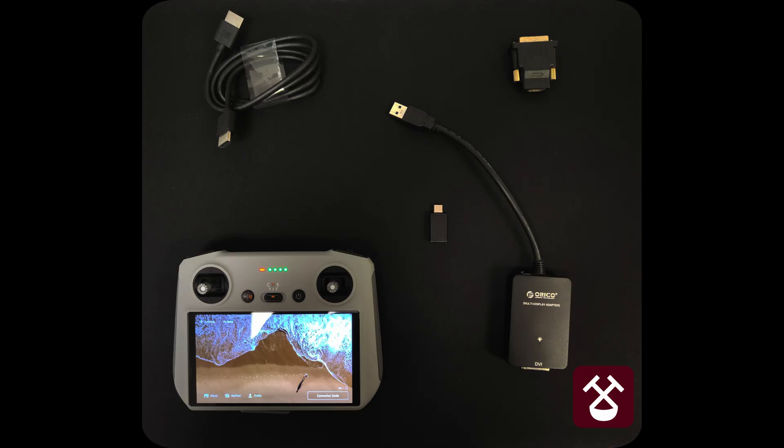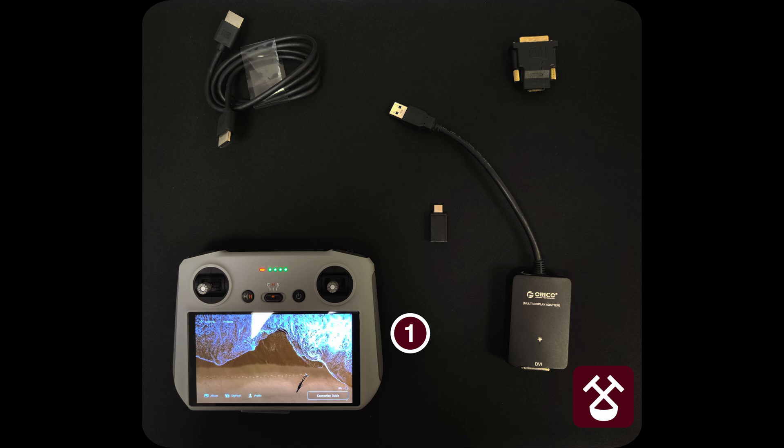Here you can see all the devices that we need for this operation. Number 1. An OcuSync 3 version of DJI RC that has no antennas and supports DJI drones such as Mini 3, Mavic 3, Air 2S.